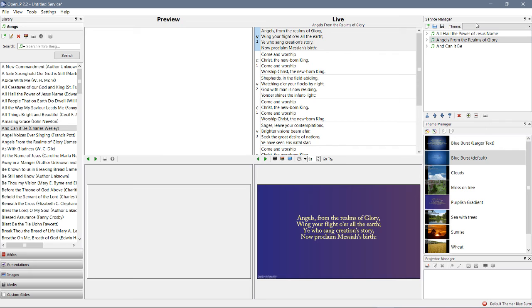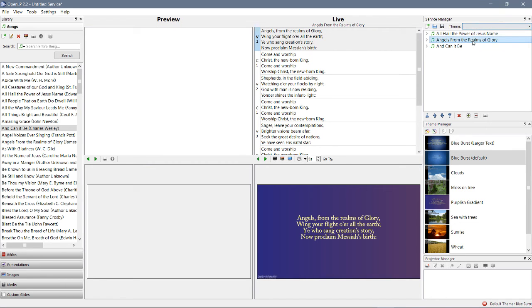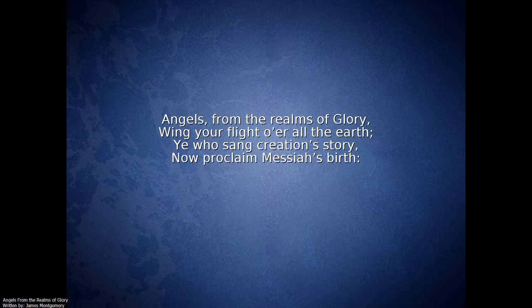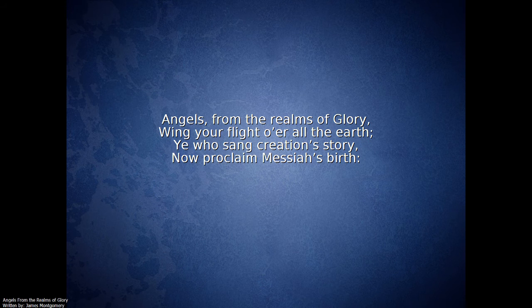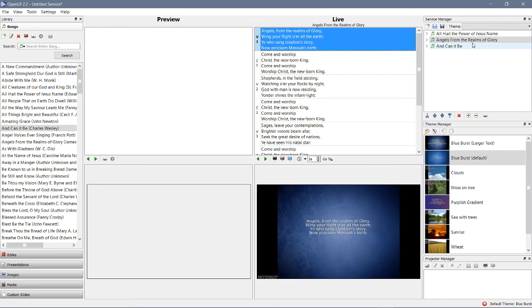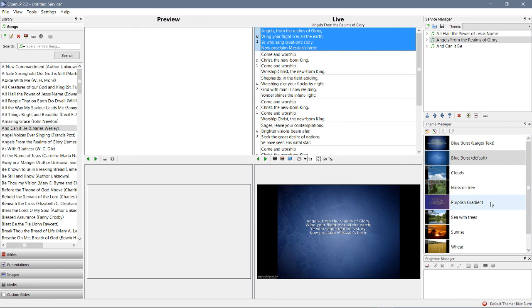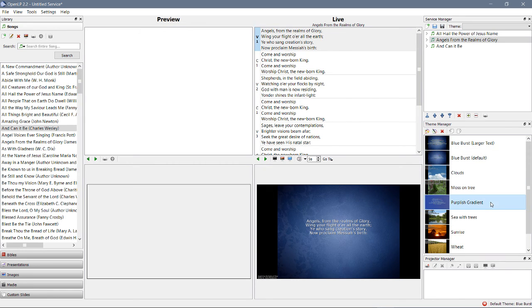So there's no service default anymore. There it is, blue burst. And you change the service default, let's say that we just generally want it to be purplish gradient.